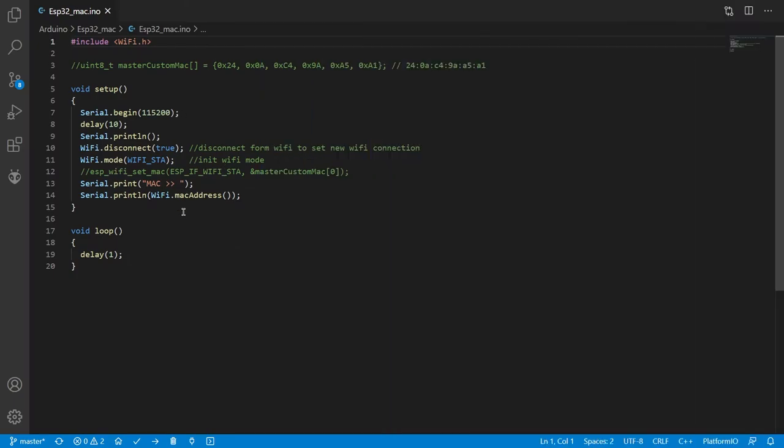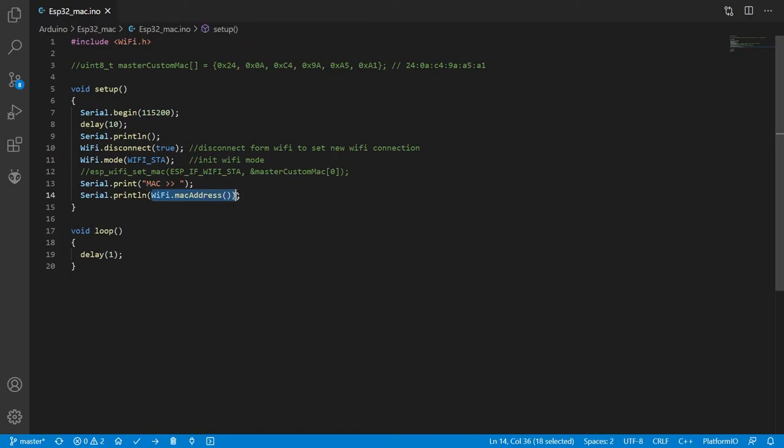This is the minimal code to actually retrieve your Mac address. In this case, all you have to do is disconnect your Wi-Fi and then just print Wi-Fi dot Mac address. So it prints the Mac address and you'd take this Mac address and put it in your enterprise's setup.